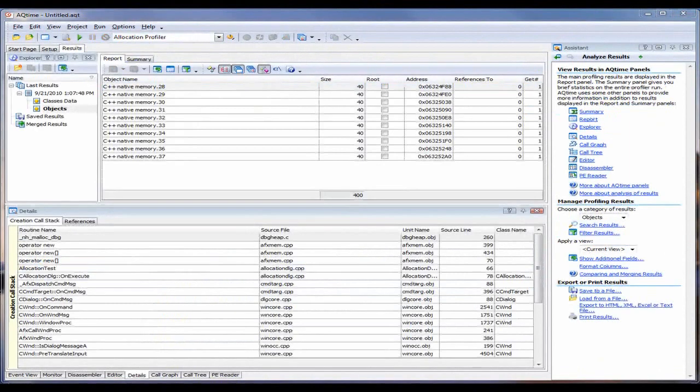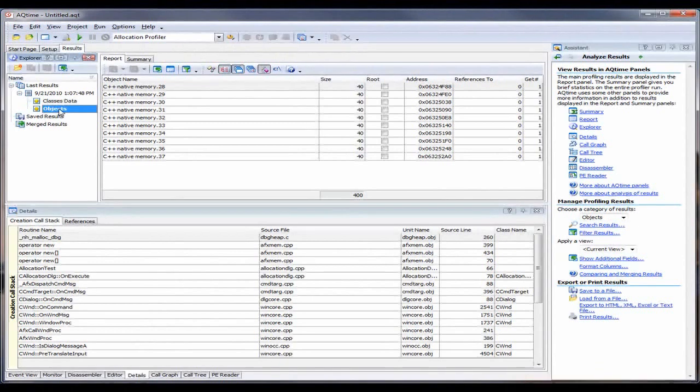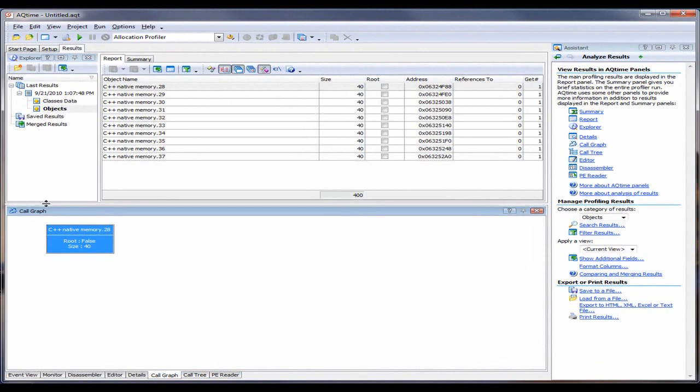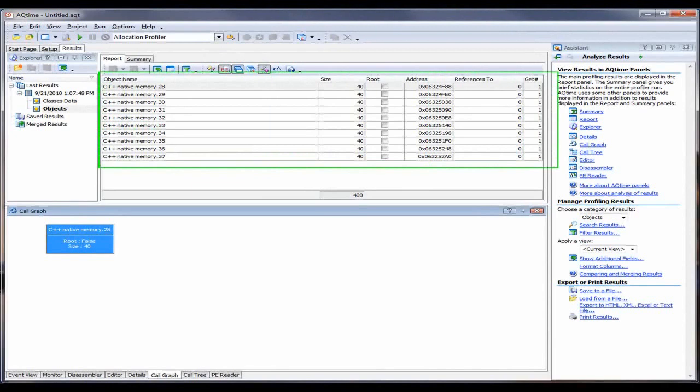Now you're going to see AQtime generate some profiling results. As you can see, the Allocation Profiler results are organized into the Classes data and Objects categories. The contents of this Report panel, the Details panel, the Call Graph panel, and all the other panels that you see here are all dependent upon the currently selected category. Information about classes, their instances,